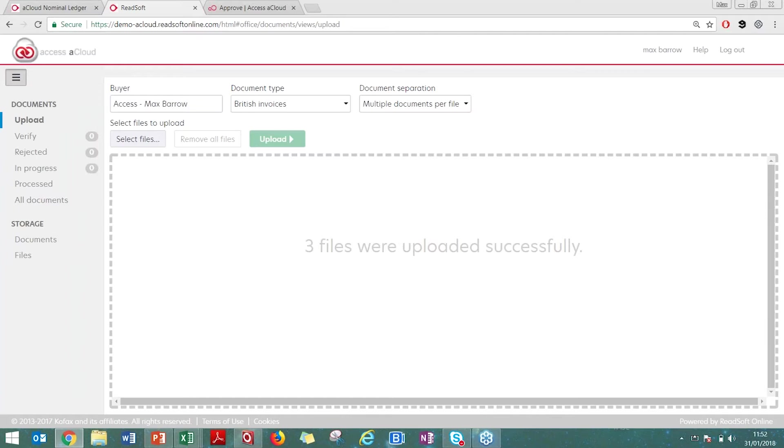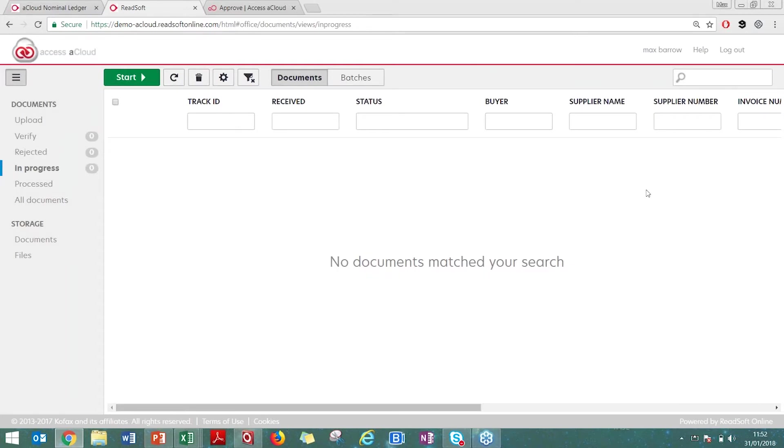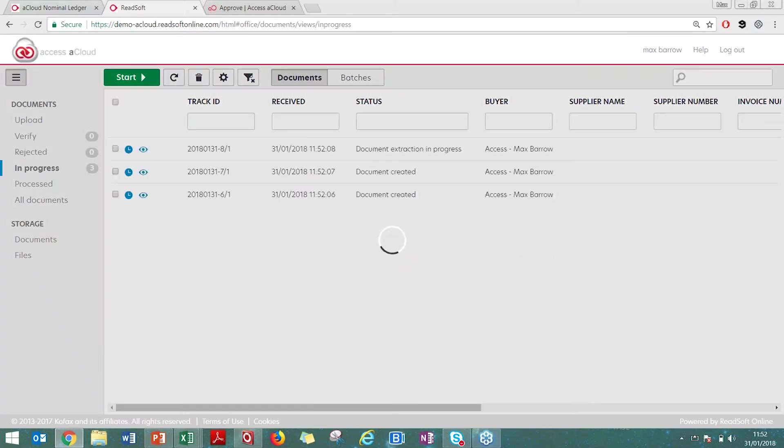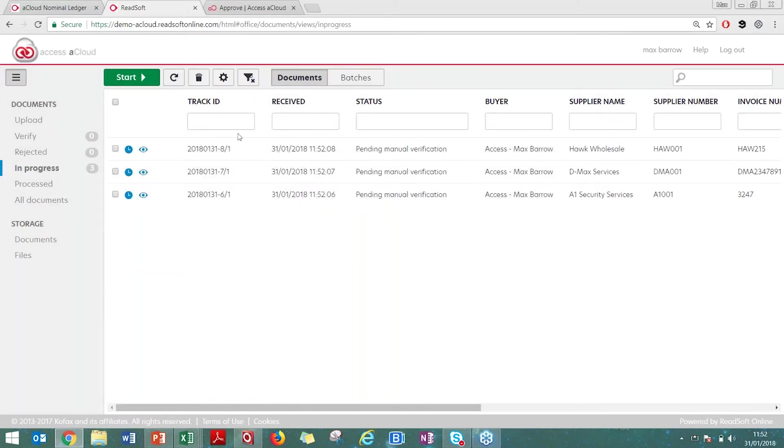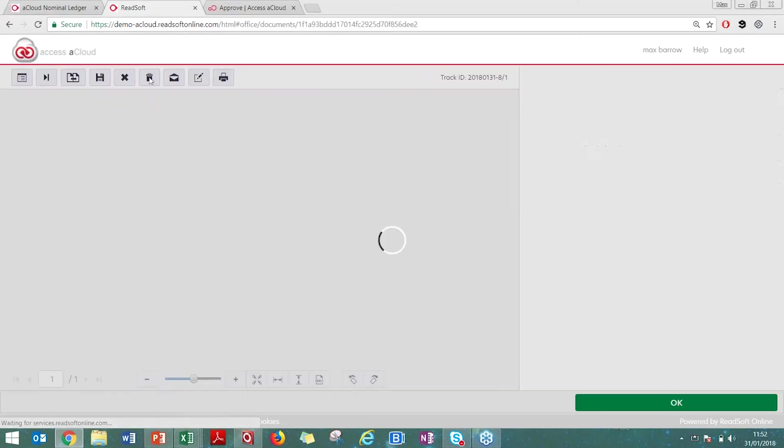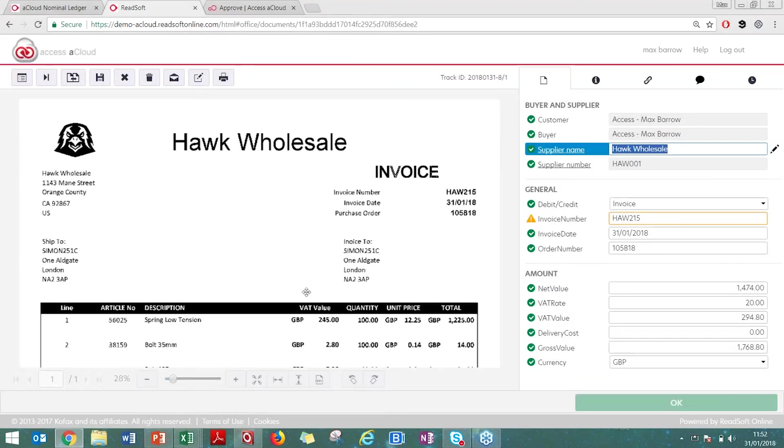They will now be sitting in my in progress tab. The solution is going to be running an OCR on the PDF. OCR is optical character recognition. It's looking for the data in the invoices and processing through into the invoice register. I'm going to click on start and that's going to take me to the invoices themselves. I just did three one-page invoices, fairly standard PDFs.